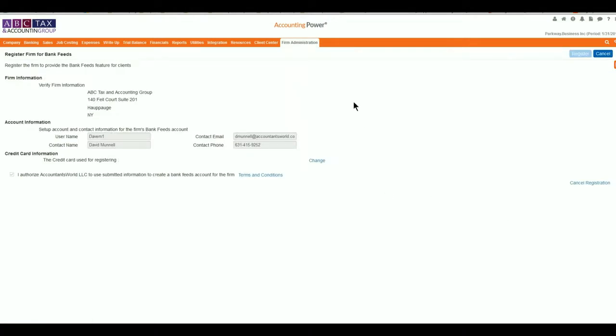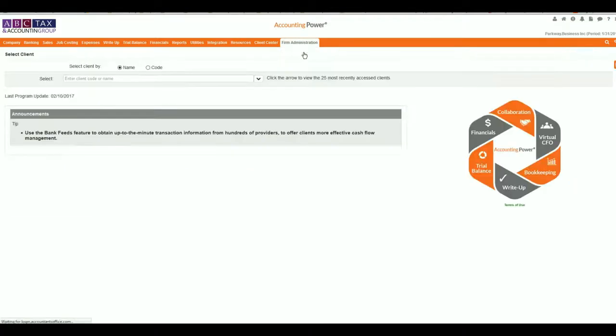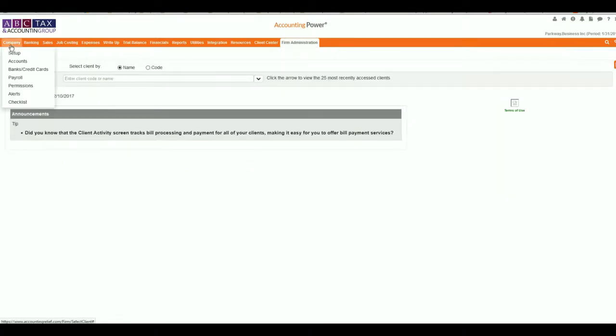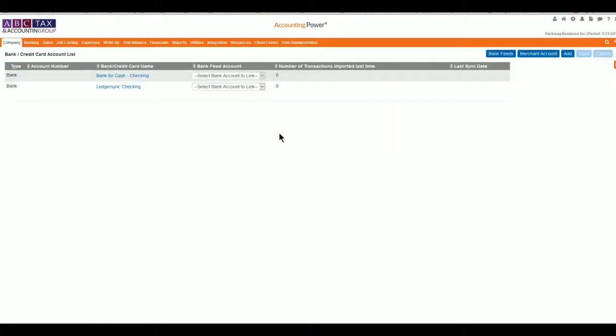you're going to want to make sure to select the client that you want to do your connection for. Then with the client selected, come up to Company and then go to Banks and Credit Cards. Any accounts that you have that could be used for linking should show up at this time for your checking or your credit cards.